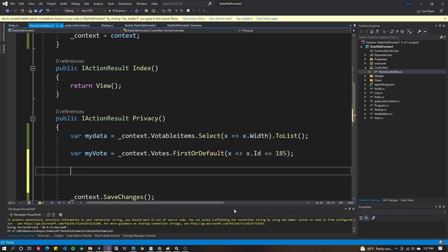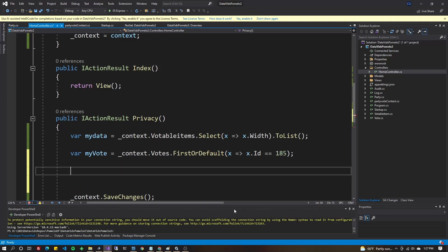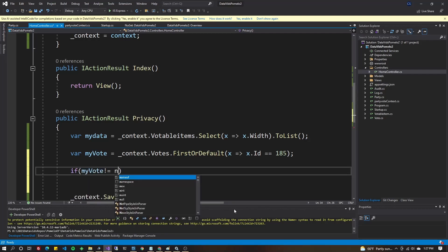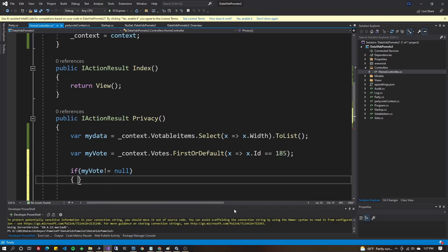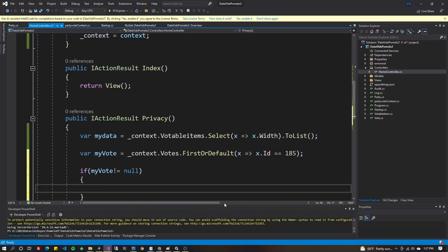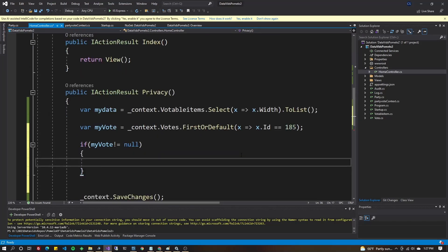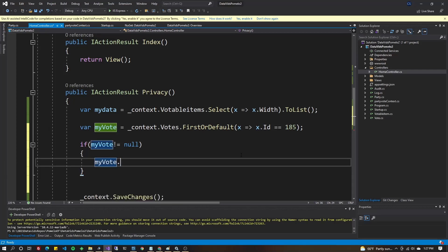Now, because I use FirstOrDefault, I always want to make sure that it's not null. Because if there's nothing there, the default in this case is null. So let's just make sure. So if myVote is not equal to null, then we'll change the value. Say myVote dot and pick one of the columns that you want to change in the update.